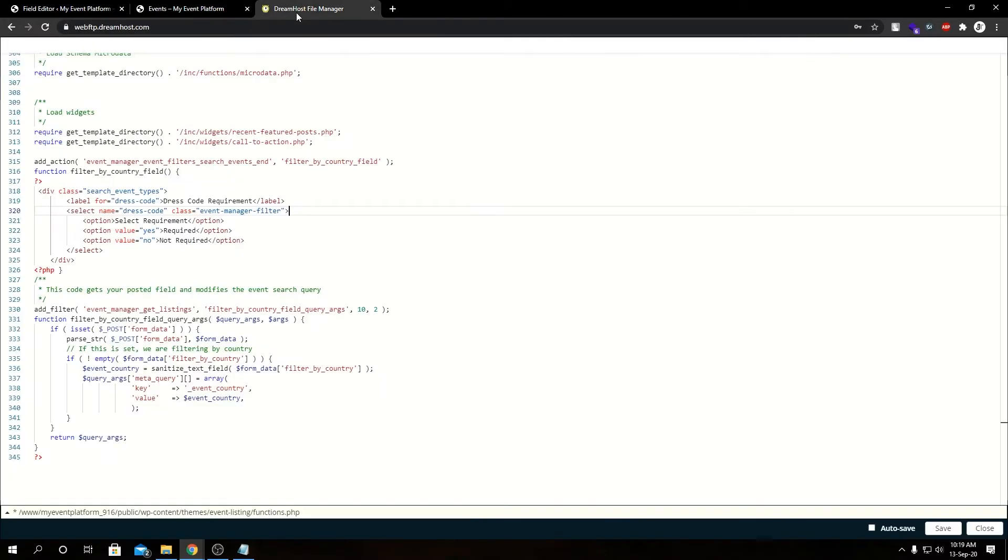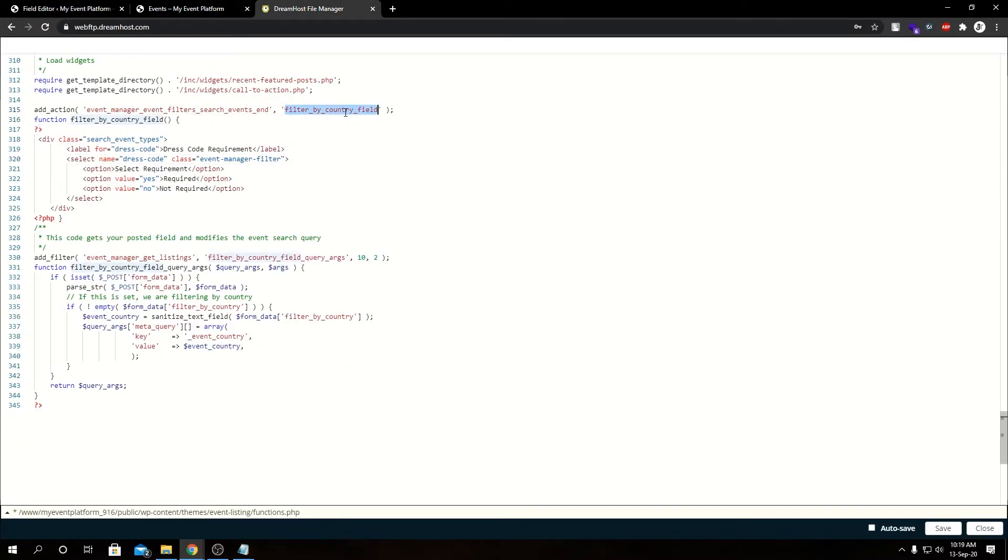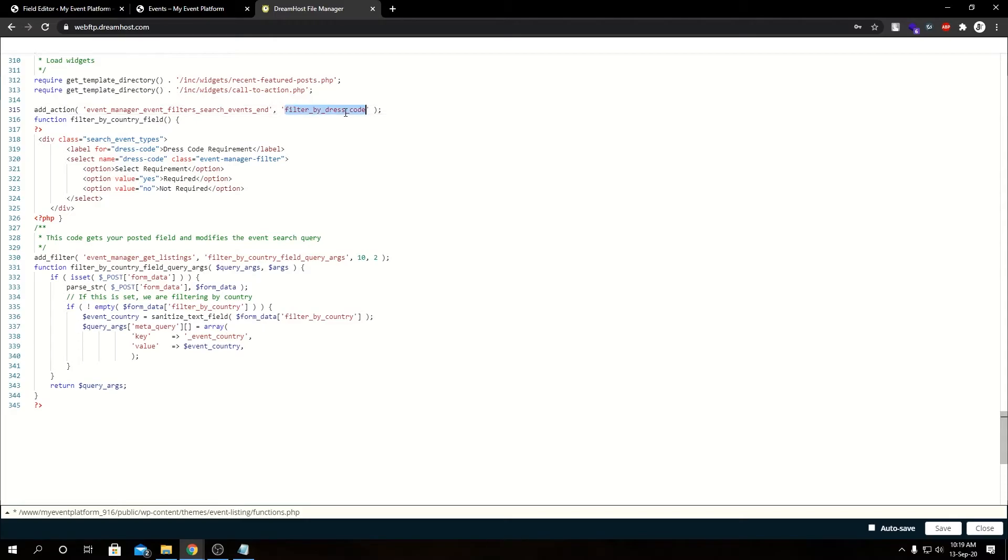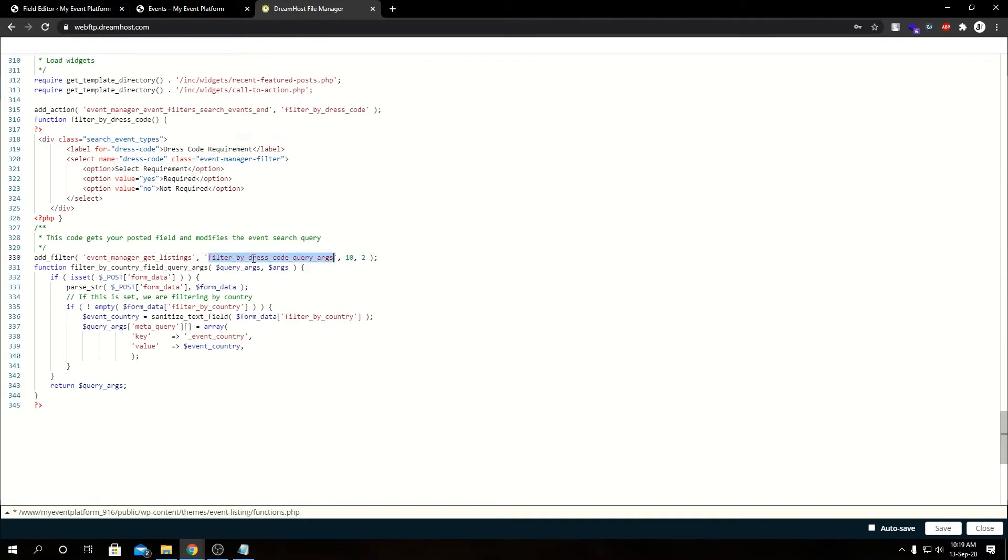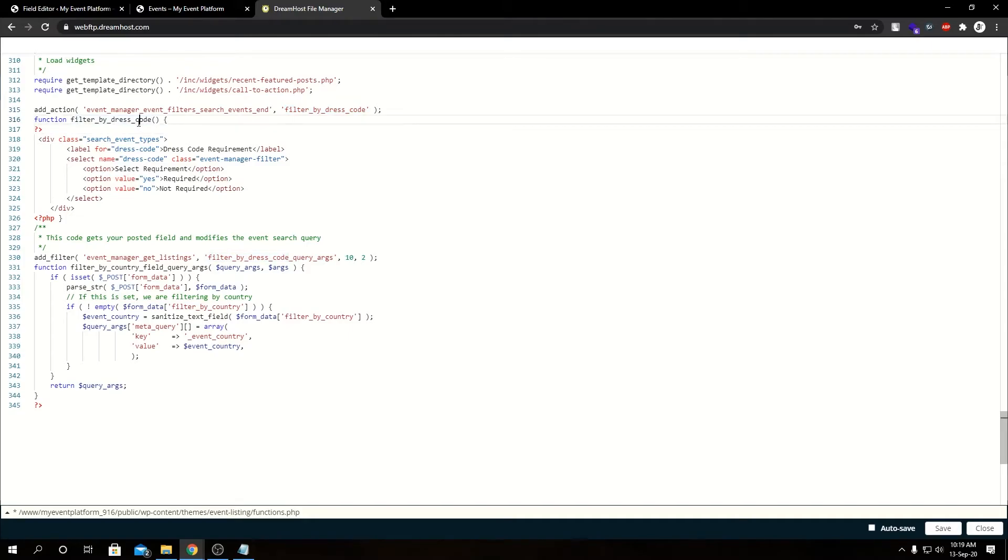Now we need to modify the add_filter hook to support these changes. Let's modify this function name as well since it's not a country field anymore: filter_by_dress_code. By modifying this function name here, we need to modify this function over here too. And then we add filter filter_by_dress_code_query_arguments. You can actually name these functions whatever you want, but make sure this function and this function aren't the same one. But this function name and this function must be absolutely the same. You can change this priority if you want, but I'm leaving it to default. Make sure the query arguments are two.